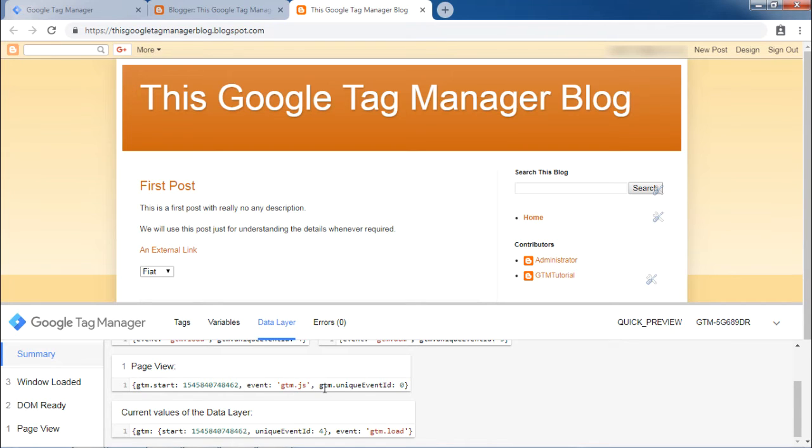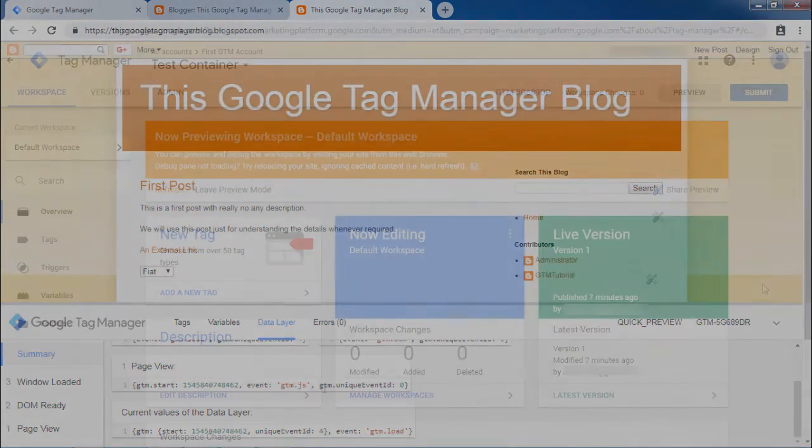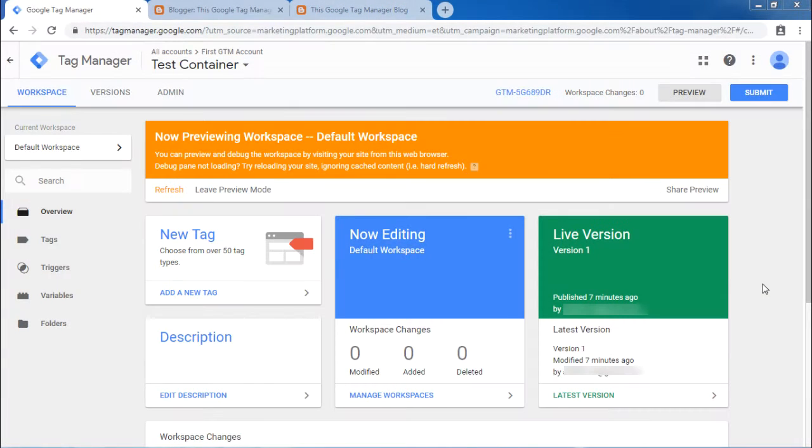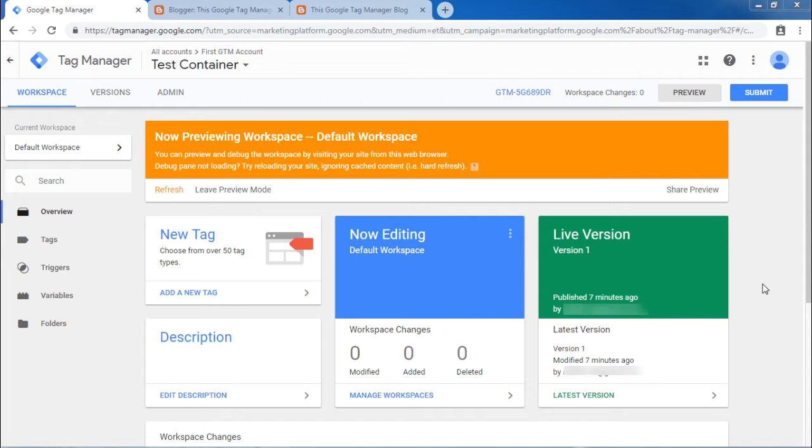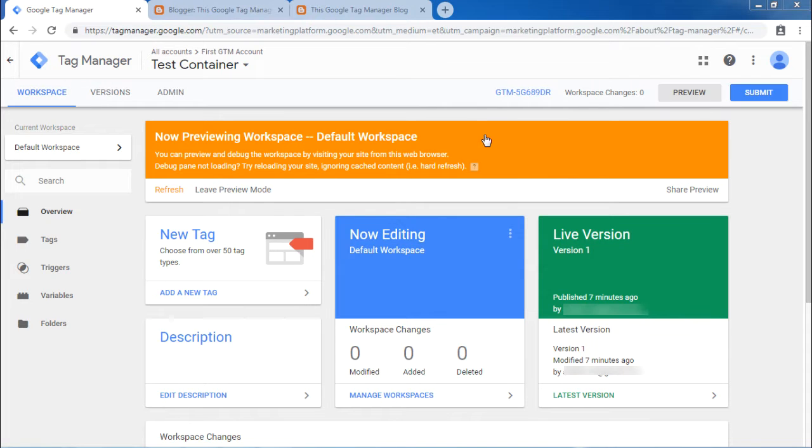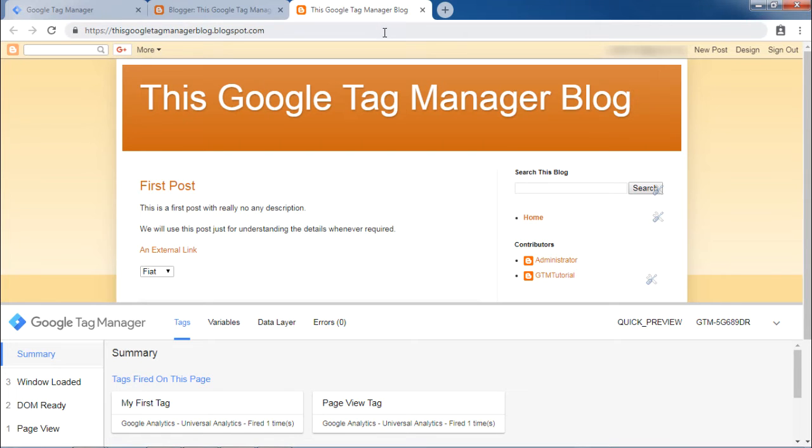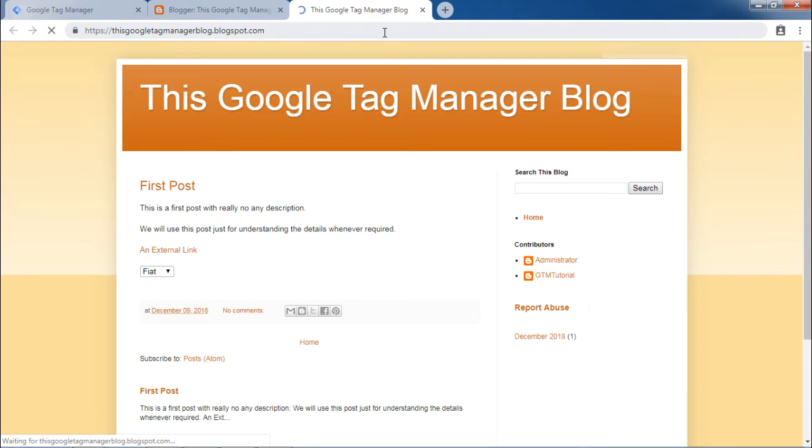This gives the explanation of data layer events. Now, let us understand how to inspect the data layer. To do that, make sure that you are in debug mode, the orange bar is displayed and refresh your blog page.